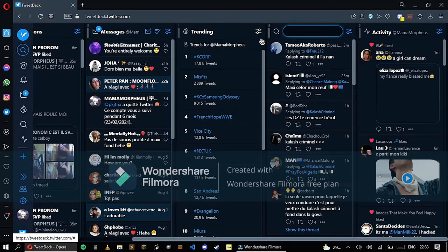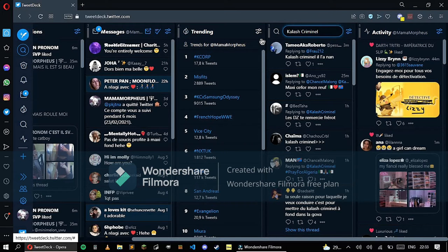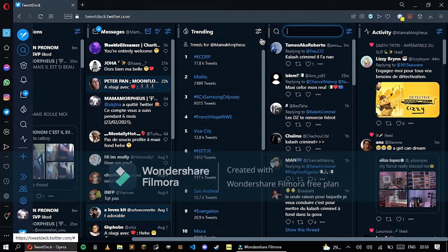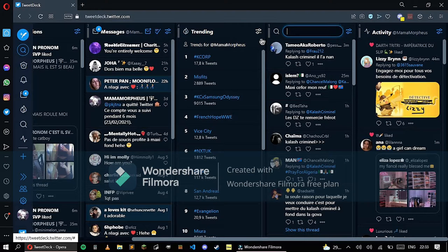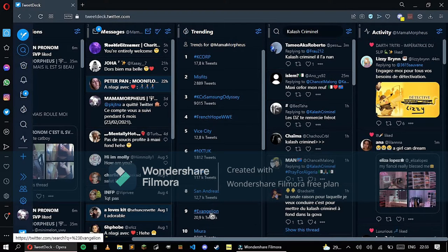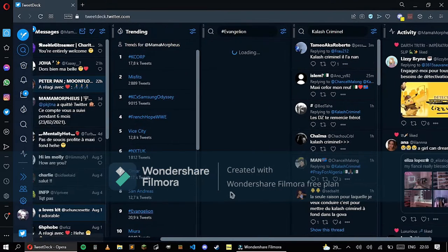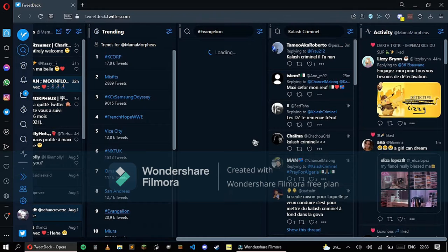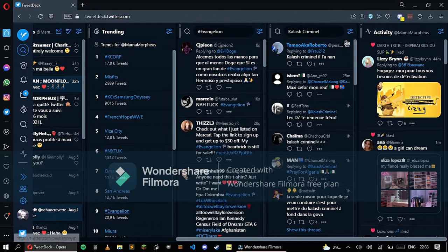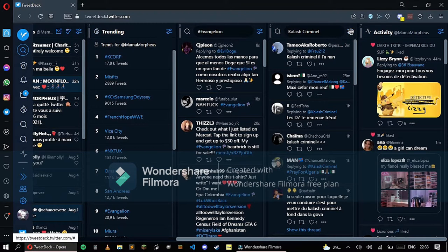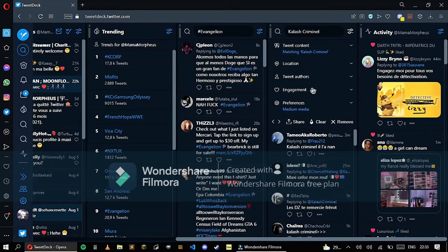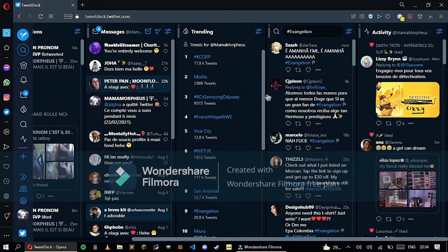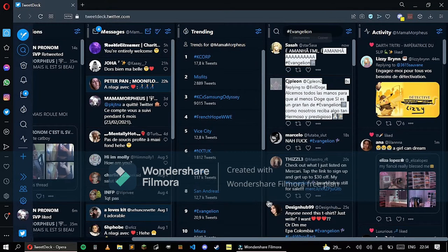I looked up once for KalashCriminal, but you can look up for anything. For anything else, I will be looking up for Evangelion. You can have many searches and you can even delete or remove one research.